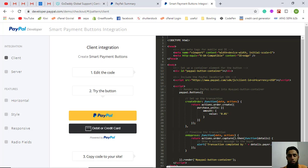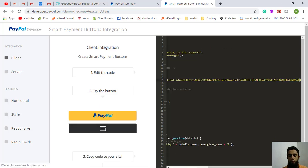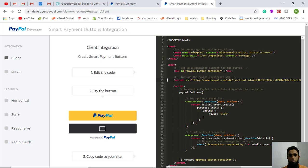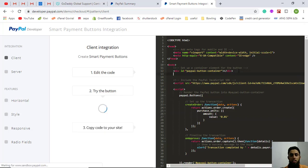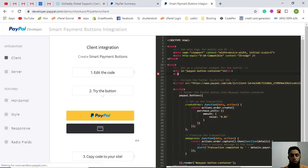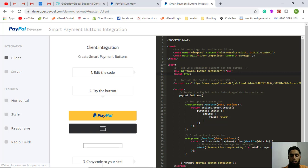First, you need to add your client ID here. Let me copy-paste my own PayPal client ID. I've added the client ID. Now what I can do is modify this amount value. There are people who have input boxes where they pass dynamic values, or maybe they're getting values from server side.